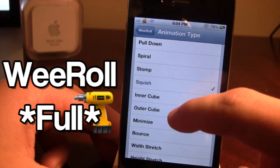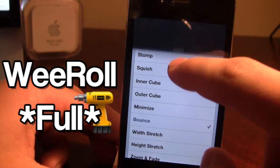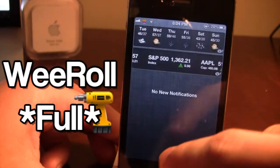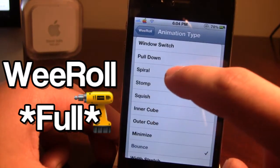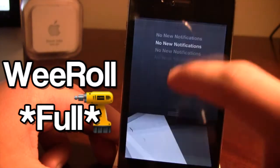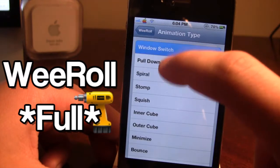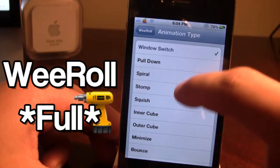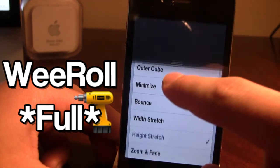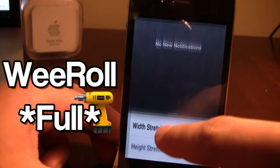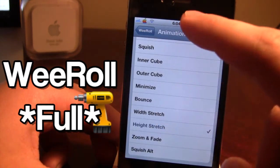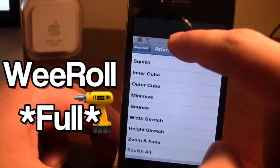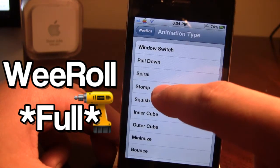Go ahead and select one — we'll do the bounce — and when you bring down the notification center you can see it has a little bit of bounce effect. You also have spiral, which was in the light version as well. You have the window stretch, kind of like closing the blinds. You have the height stretch, just like that. It's best if you bring down the notification center slower than normal to really see the effect. You also have stomp.